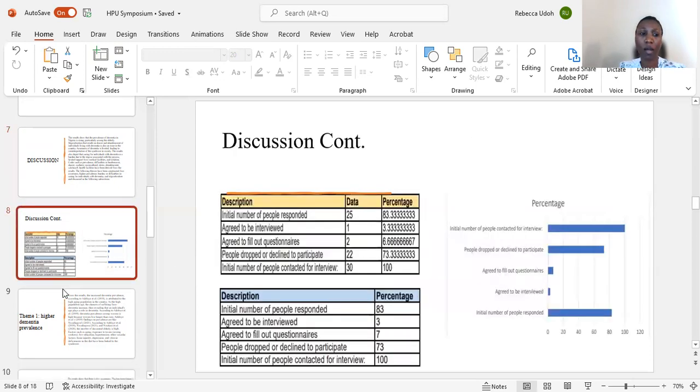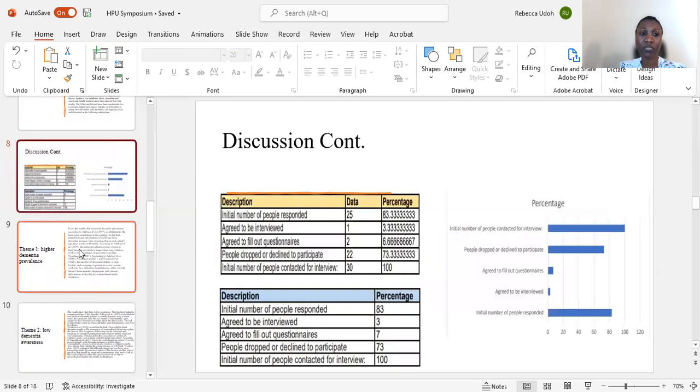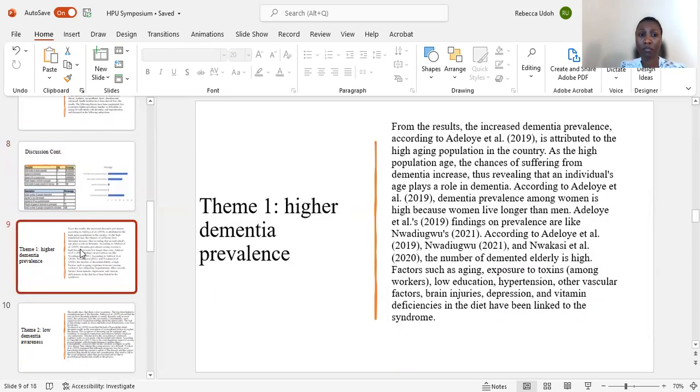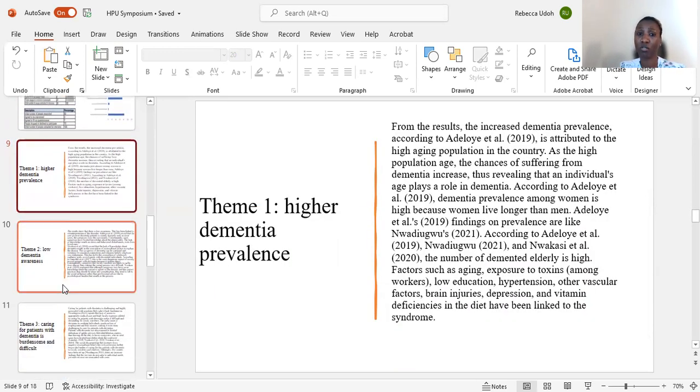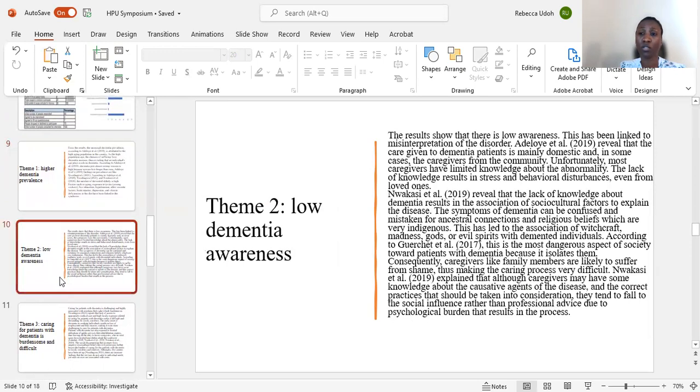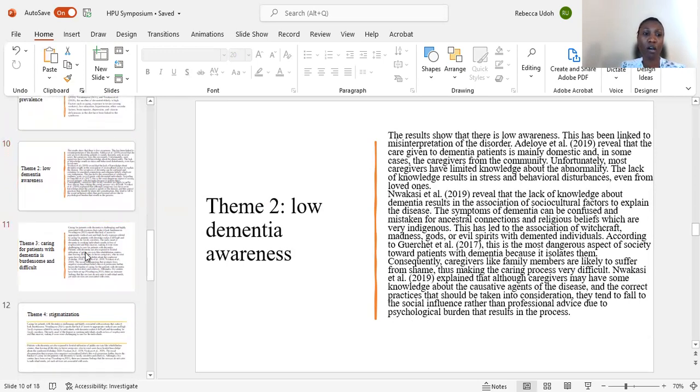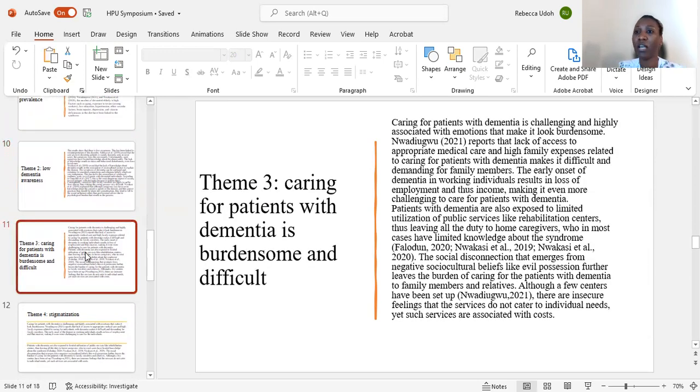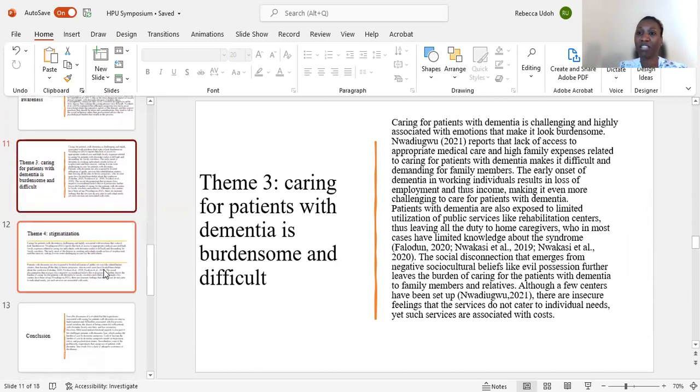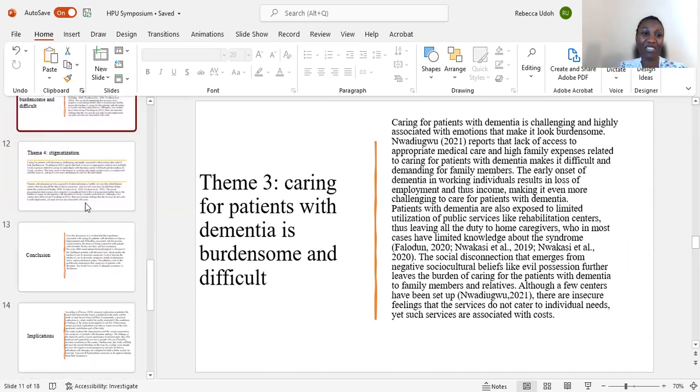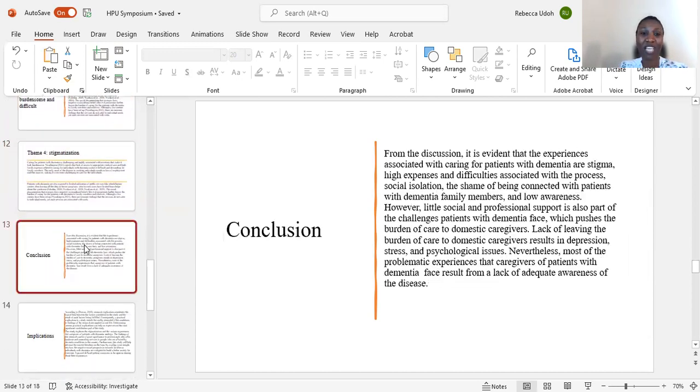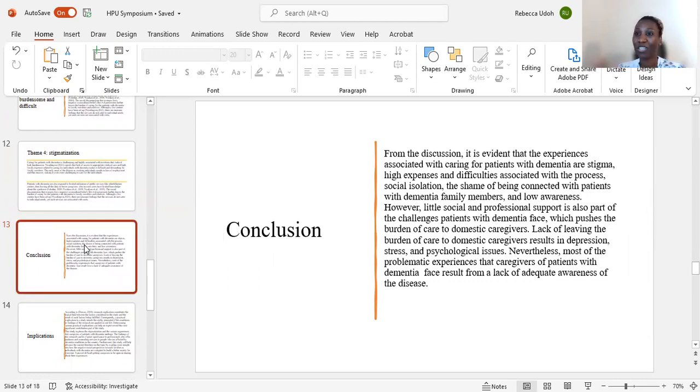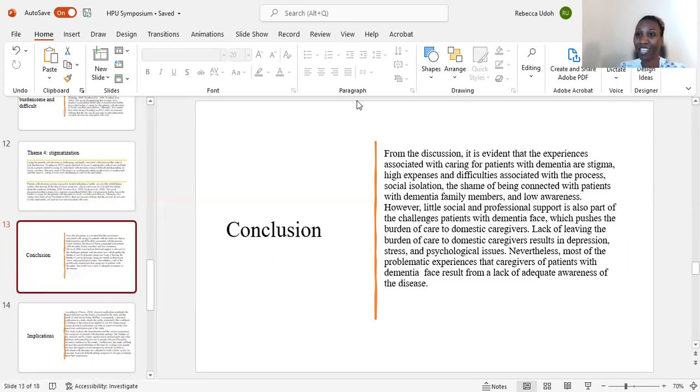I hope that with this research a lot of other research will also follow to look in depth into the issue of dementia and the experiences of Nigerian caregivers. I look forward to answering questions concerning this research and thank you so much for watching.